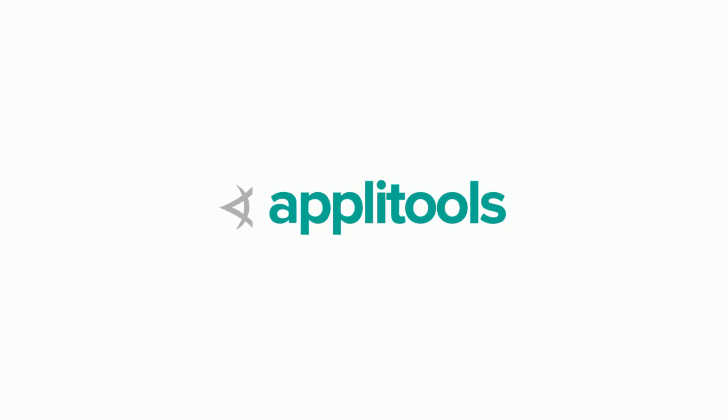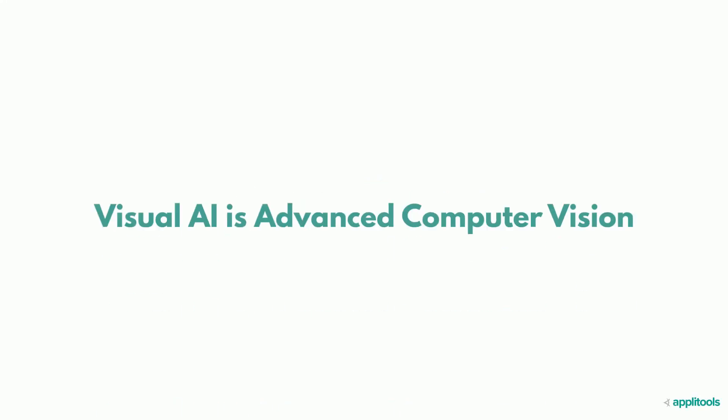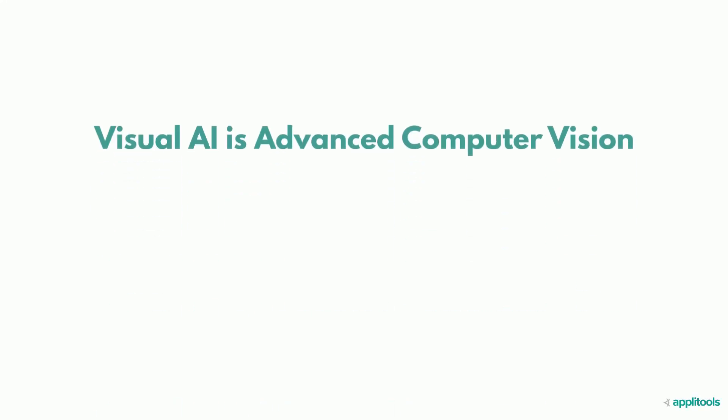Welcome and thanks for checking out Applitools. Applitools adds computer vision, we call it visual AI, to your existing test scripts.